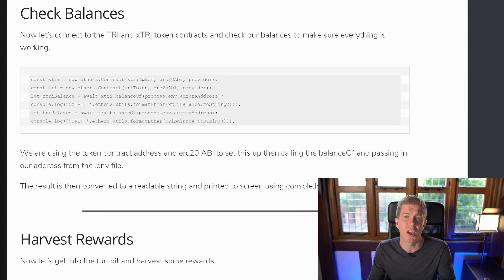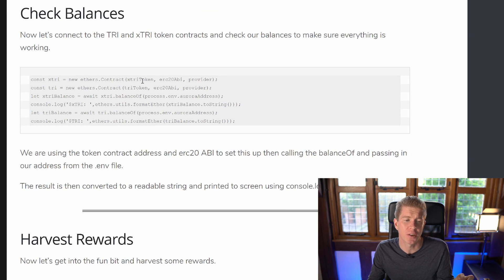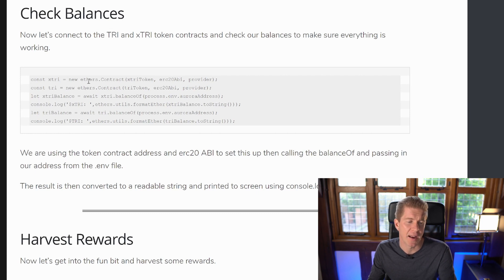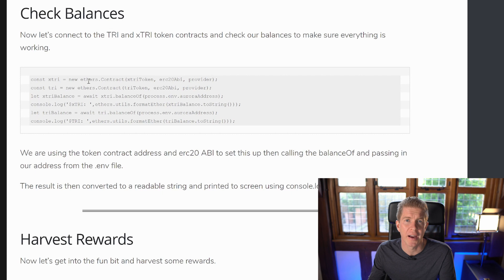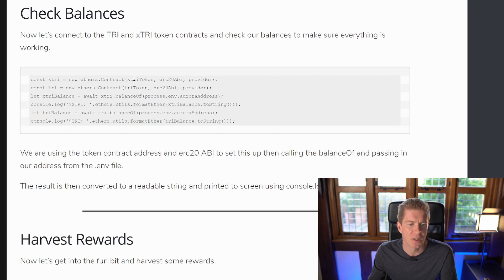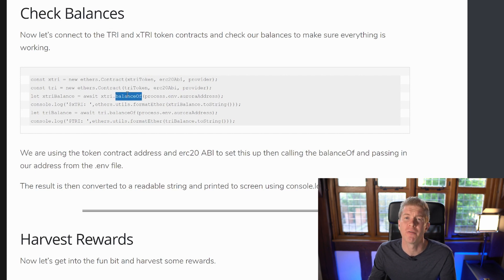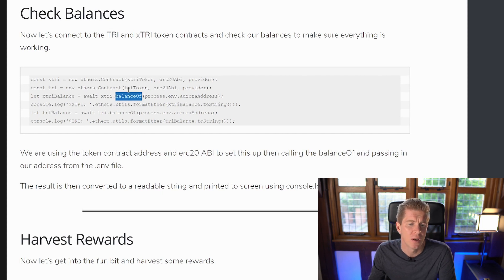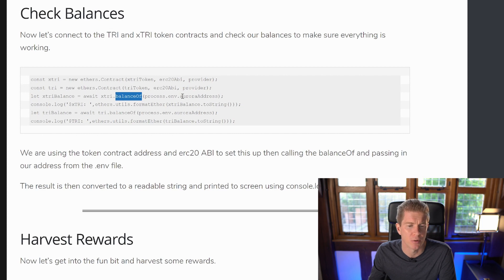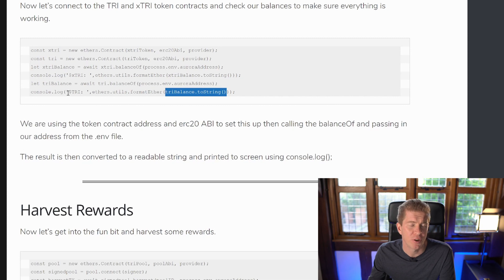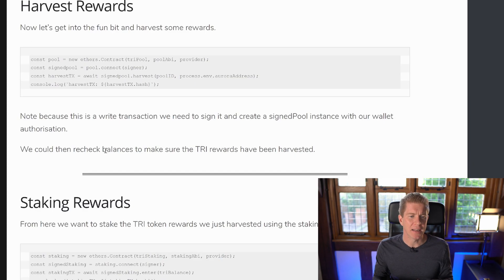The first thing we want to do is check the token balances to see how much xTRI or staked TRI tokens we've got and how many TRI tokens we've got. We should have zero TRI and some xTRI at any one time because hopefully we've staked all the TRI, otherwise there's an opportunity cost there. So we're going to set up an instance of the contract using the token contract address and the ABI. Then we're going to execute the balanceOf function, which every ERC20 token has this balanceOf function for our own address, which is also held in the environmental variables. And then finally we're just going to format that balance to a string so it's human readable and print that to the terminal using console.log.